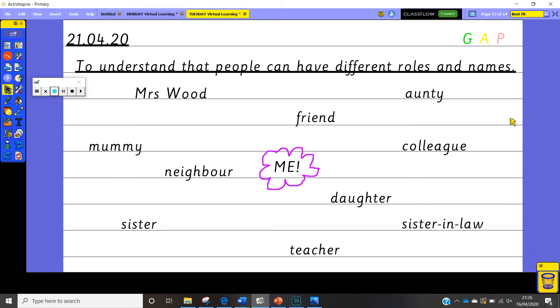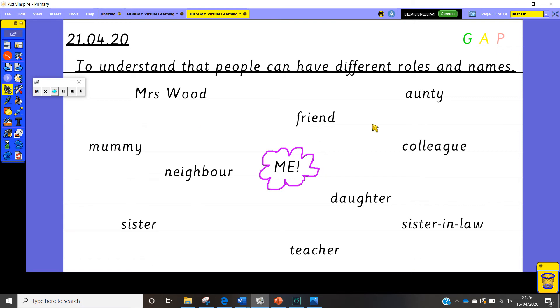So this is me. These are all the names and different roles that I have whether I'm in school or at home or visiting my family. These are all the roles that I am known as. And when I'm doing those different roles or when I'm at home or with my neighbours or with my friends they all know me in a different way.